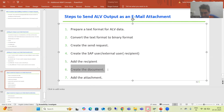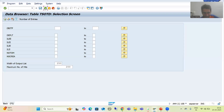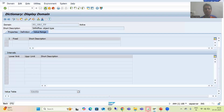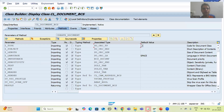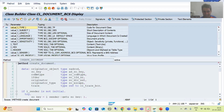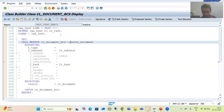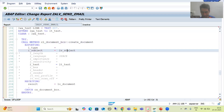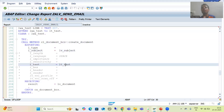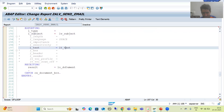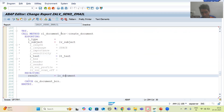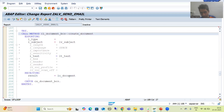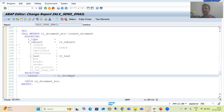The sixth step is the creation of the document. As part of that, we used one of the most important classes, cl_document_bcs. We used this method, prepared the subject, prepared the body of the mail, and we get the object of this class in the return.